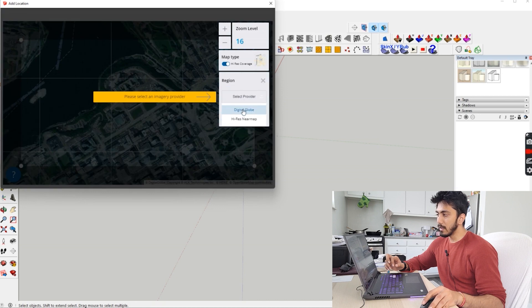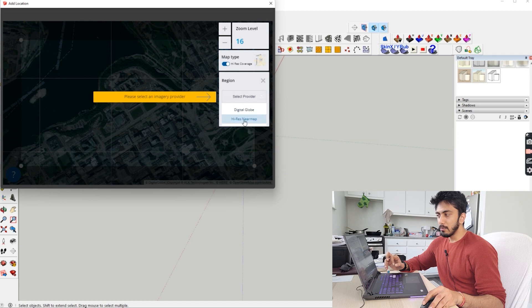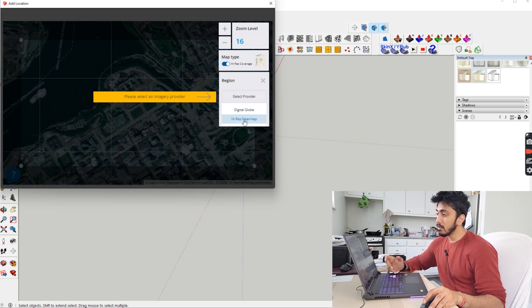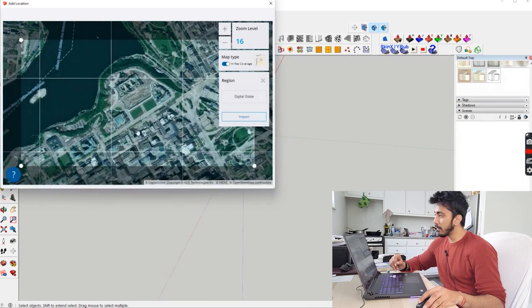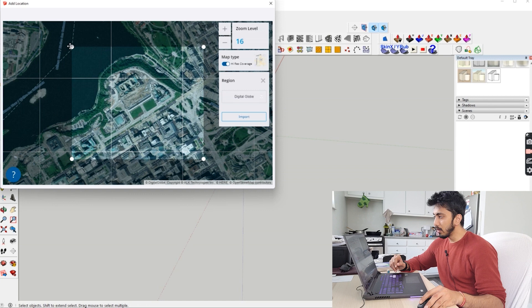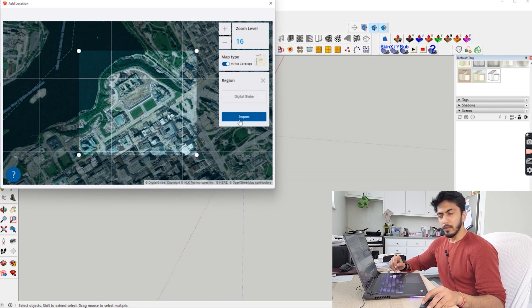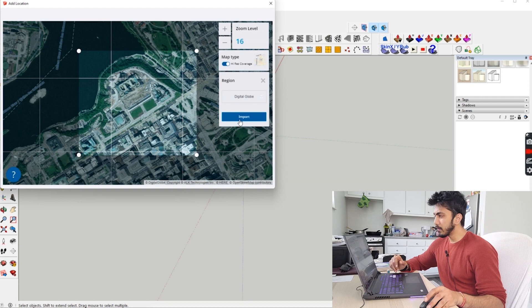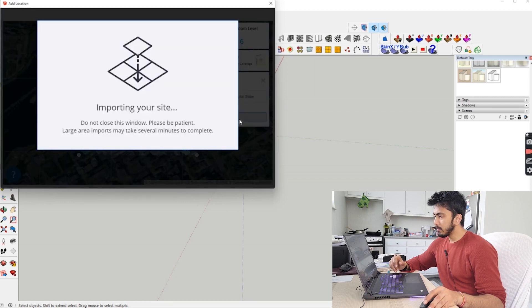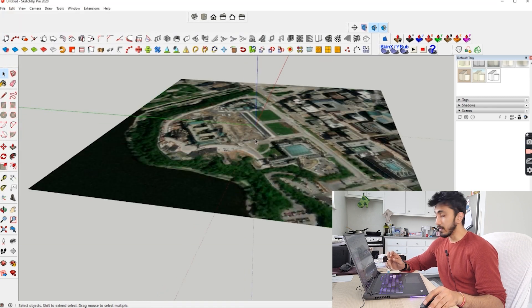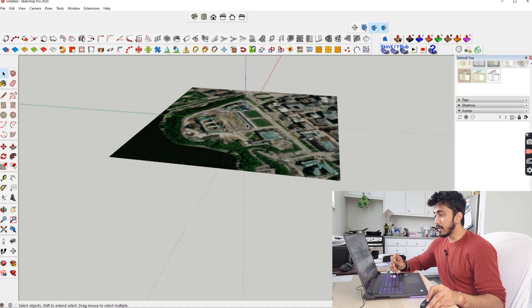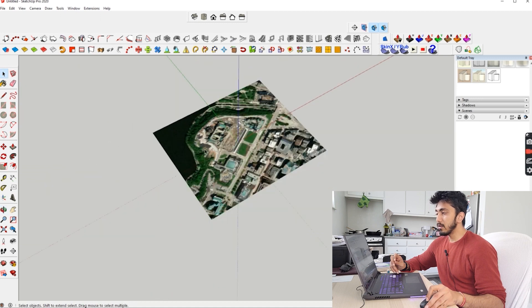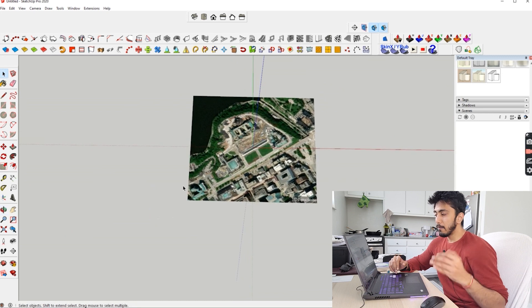I'll select the region. You have to select the image provider - just go for Digital Globe High Res. Near Map would be expensive. From here you can even select the region or the range of what you want in your site. Let's select this and click on import.